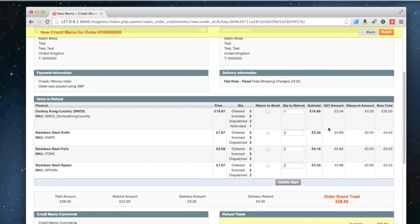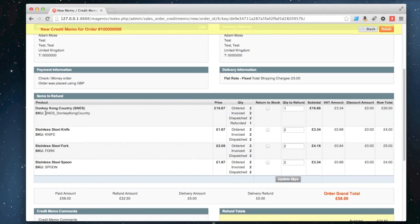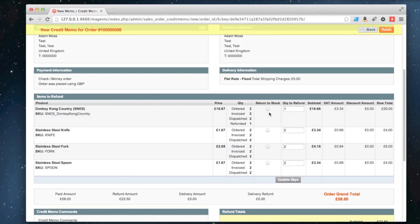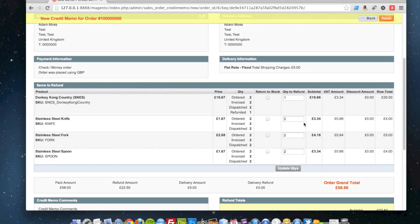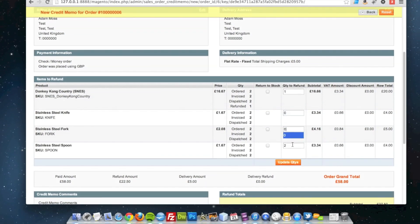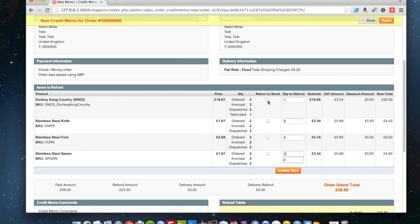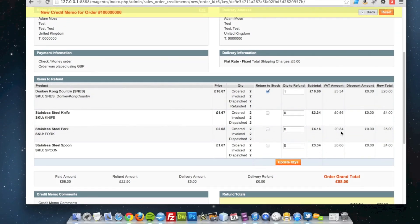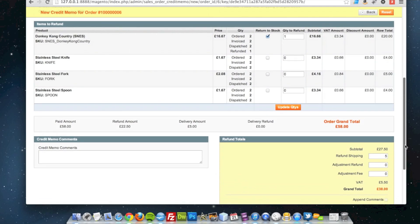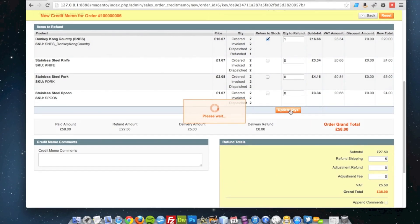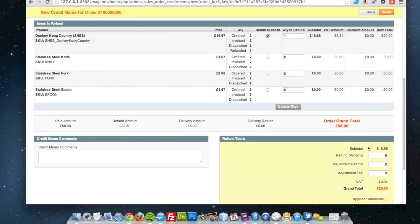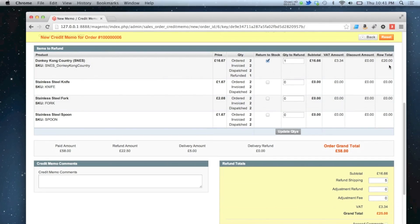This time I'm going to do the same thing again — I'm going to refund the remaining item in that order for that game. So I'm going to set these all to 0, return it to stock, and click update quantities. As you can see, at the moment I'm refunding £25.50 — that's the shipping and the £20 cost of the item.